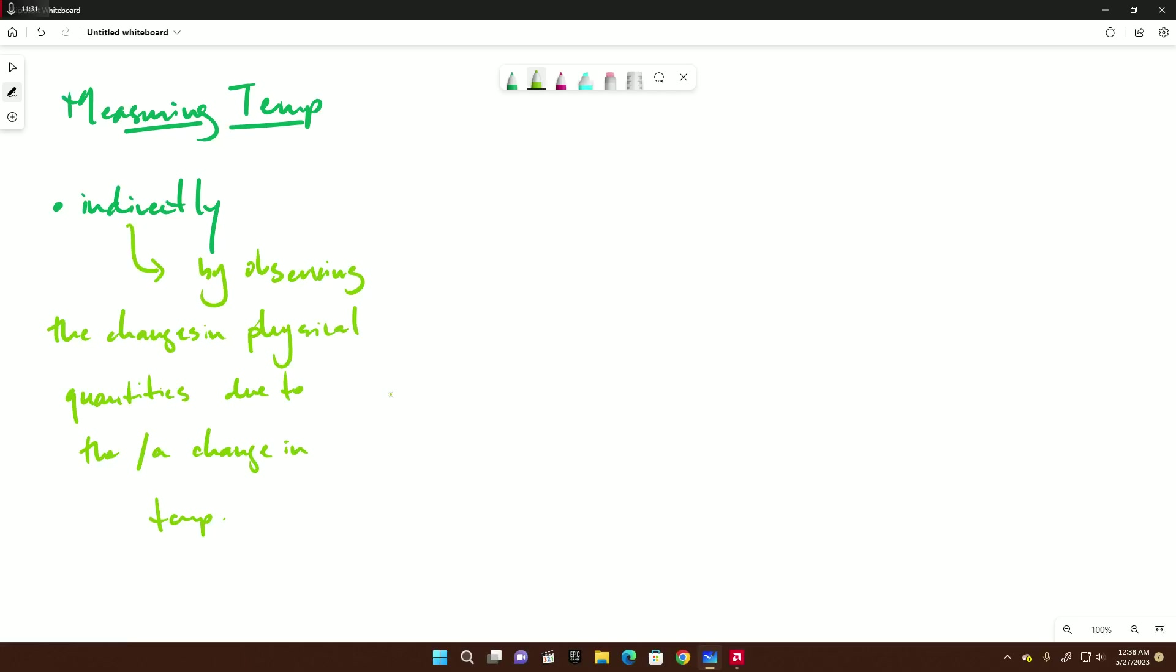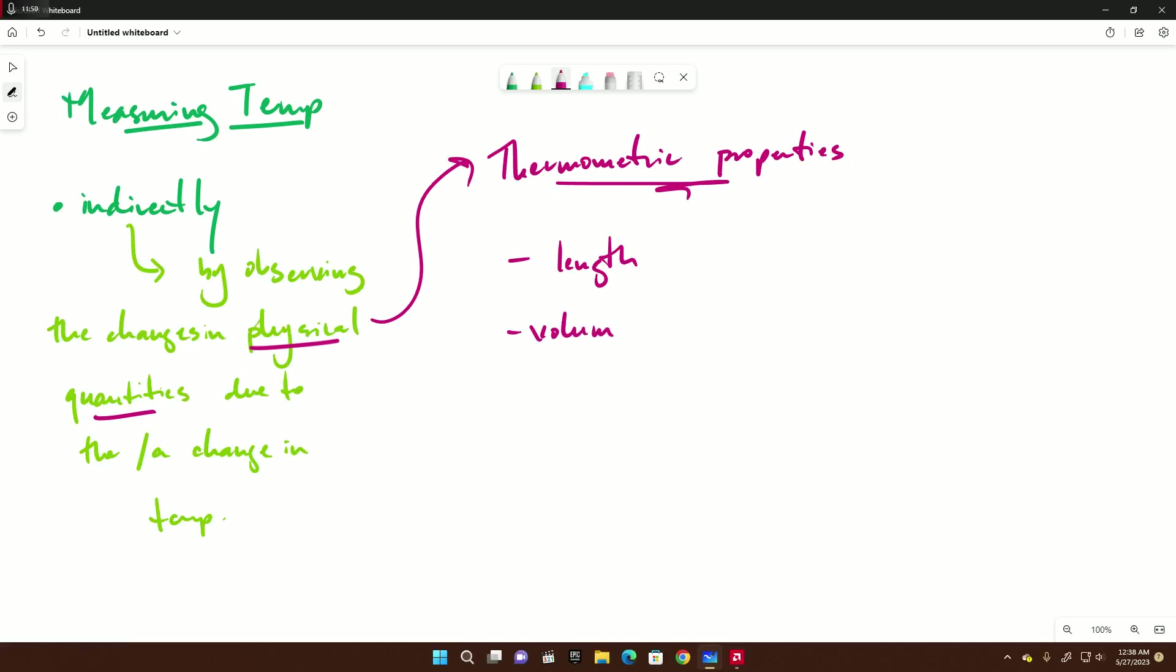Now these physical properties have a fancy name - they're called thermometric properties. Some examples are length, volume, current, resistance. Now interestingly enough, these two - length and volume - are very common thermometric properties for detecting changing temperatures, because heating causes expansion.